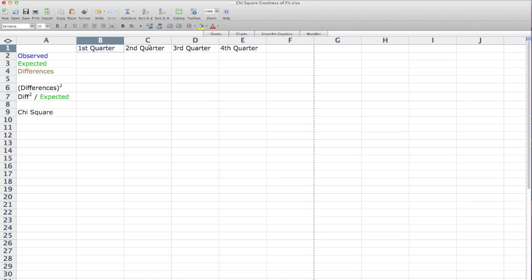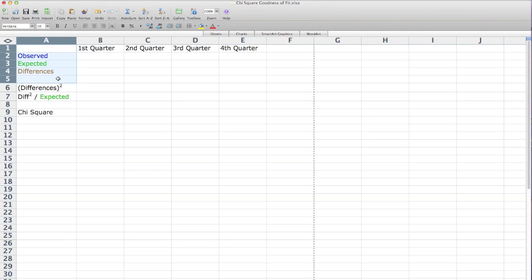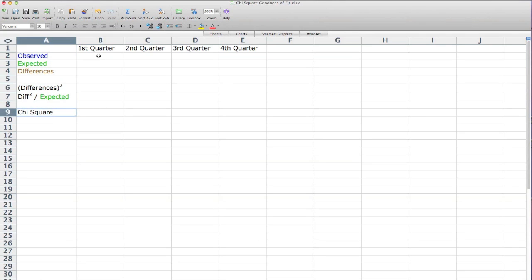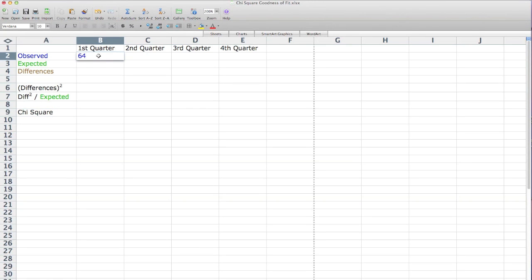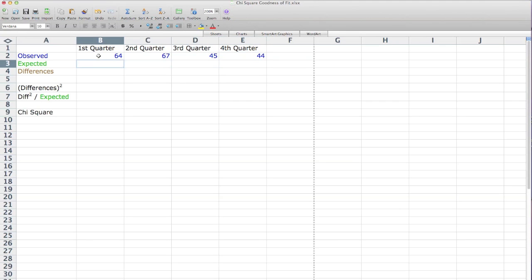Now I'm going to switch over to Microsoft Excel. Across the top you see quarters of the year. Now I'm going to type in some values. I'm just going to click on the cell and type in the value, and then I'm going to hit the right arrow key. 64 born in the first quarter, 67 born in the second quarter, 45 born in the third quarter, and 44 born in the fourth quarter.